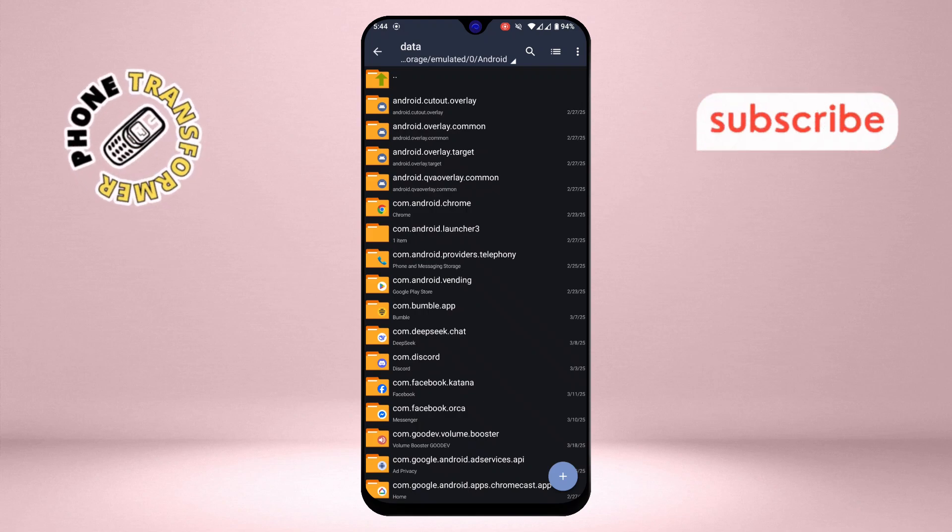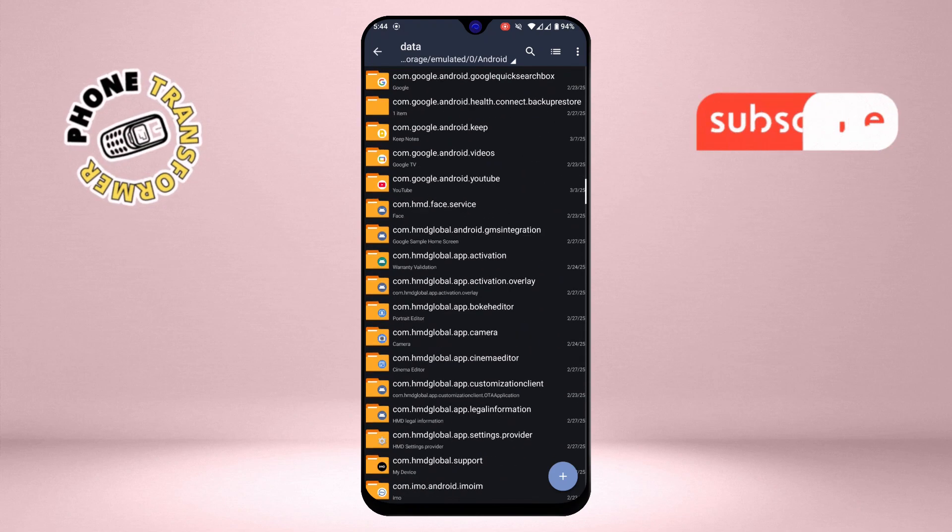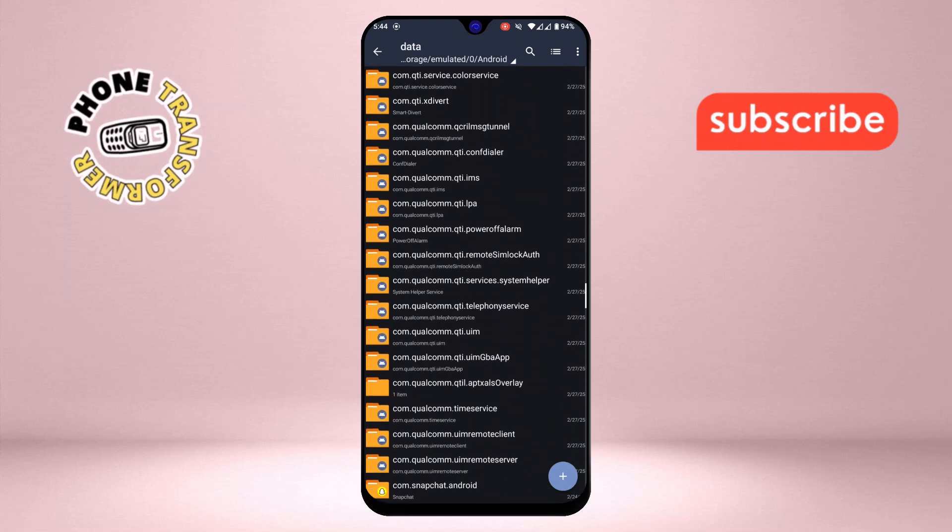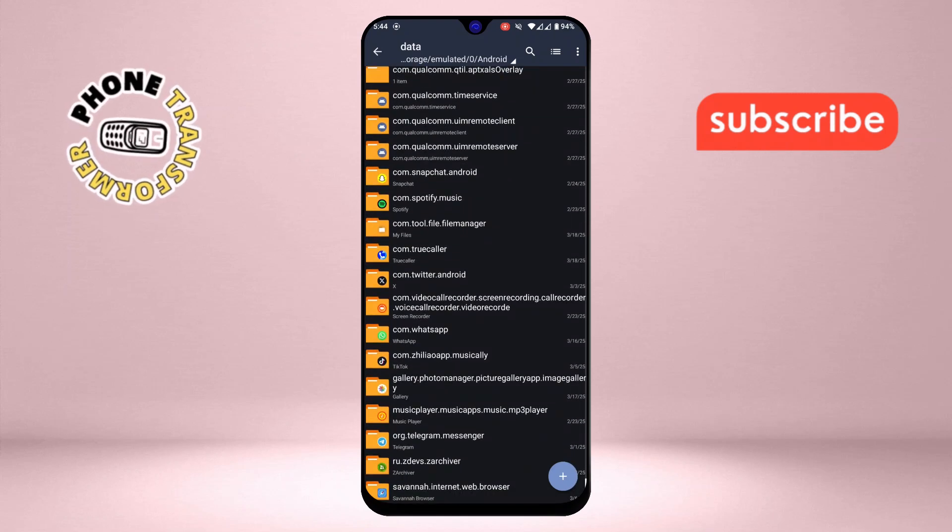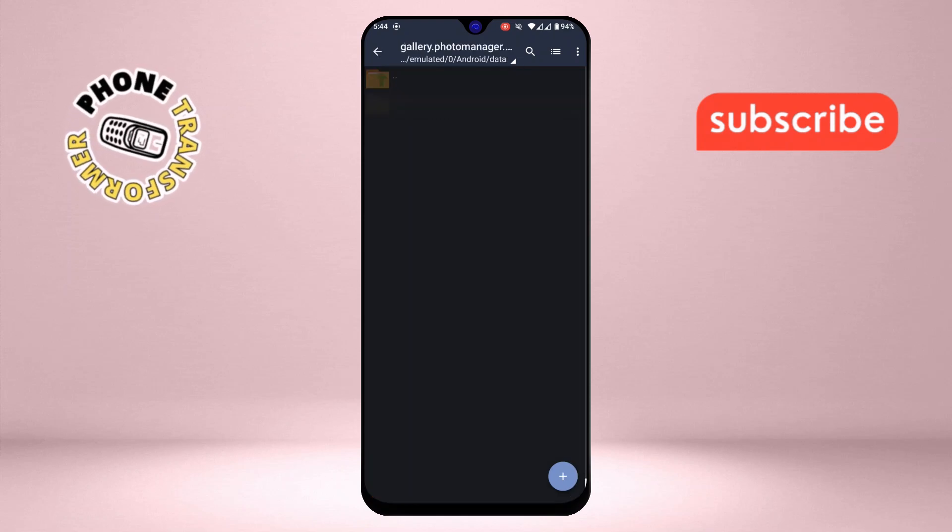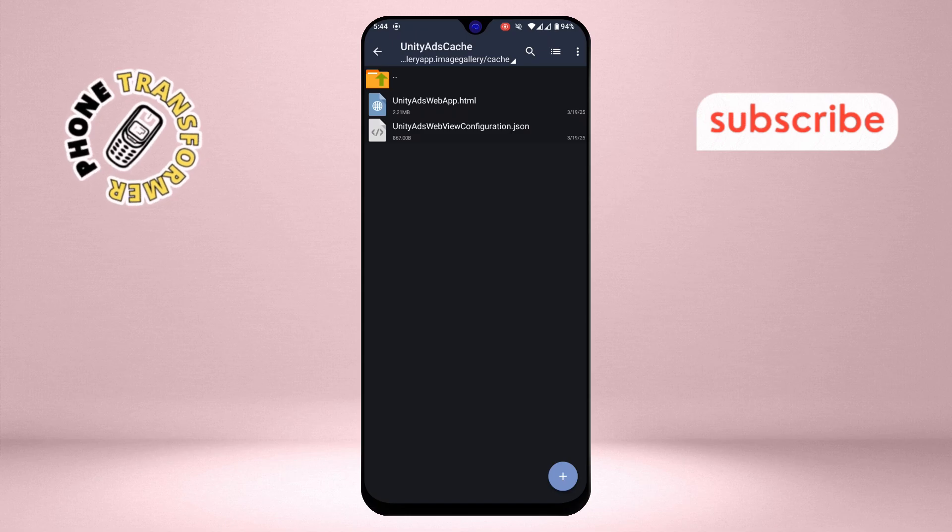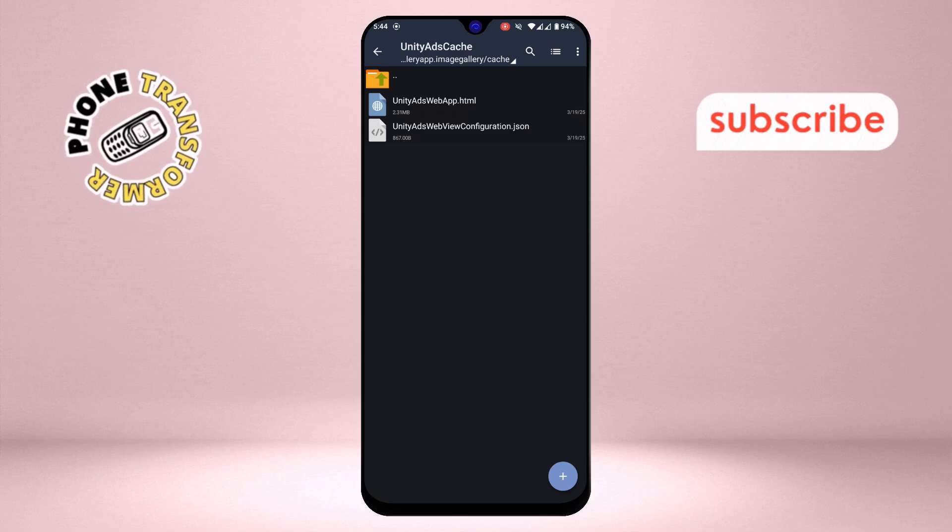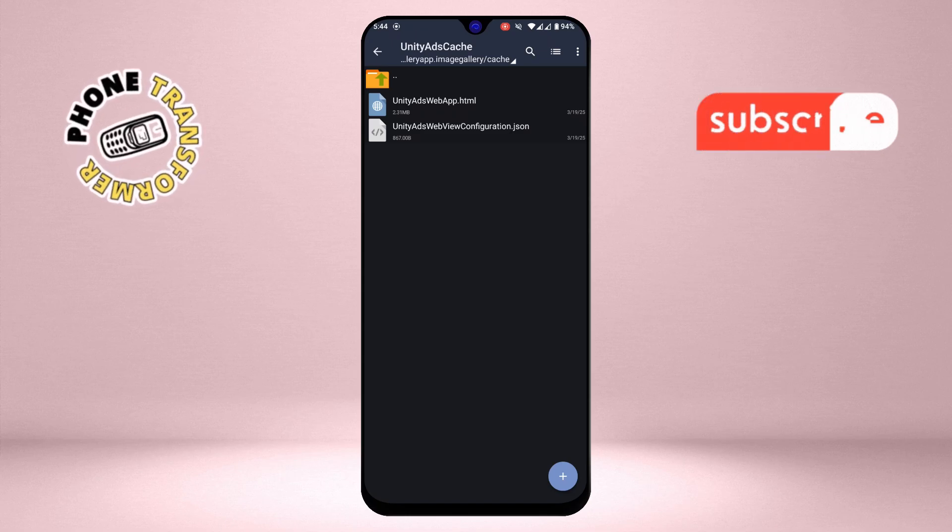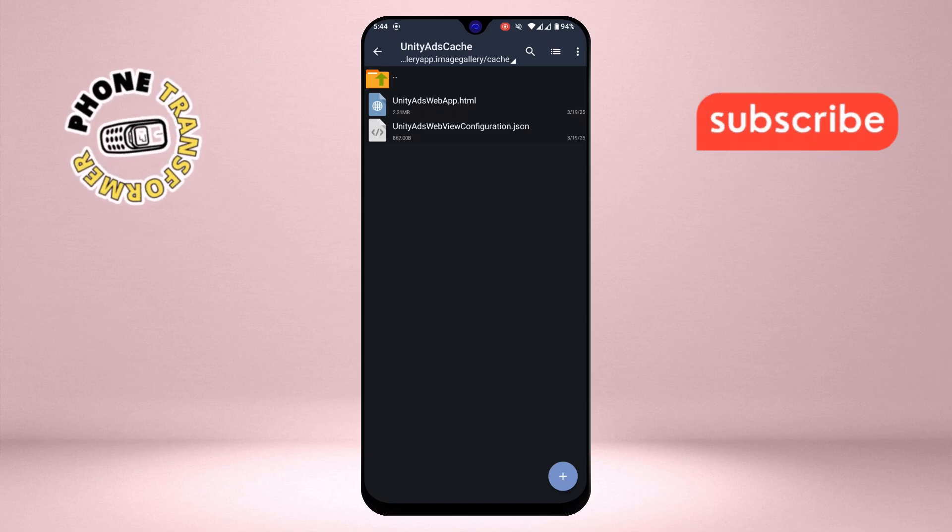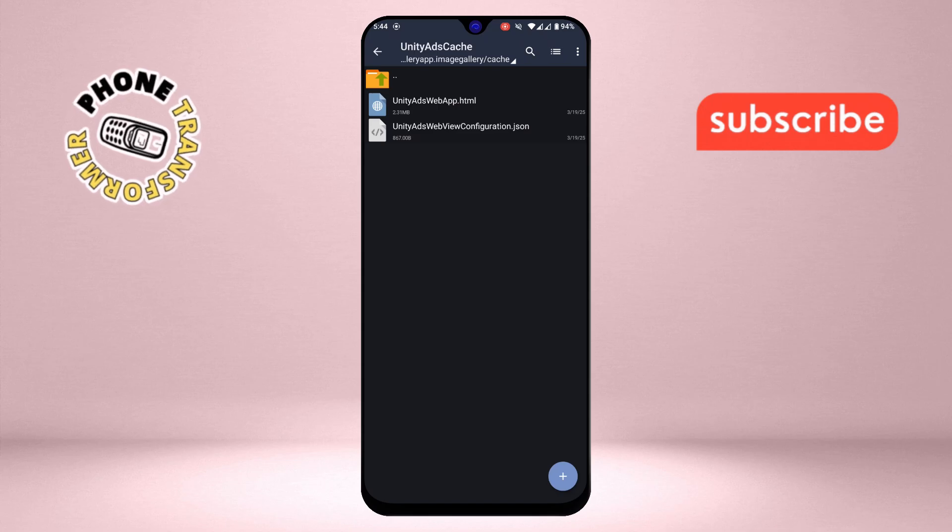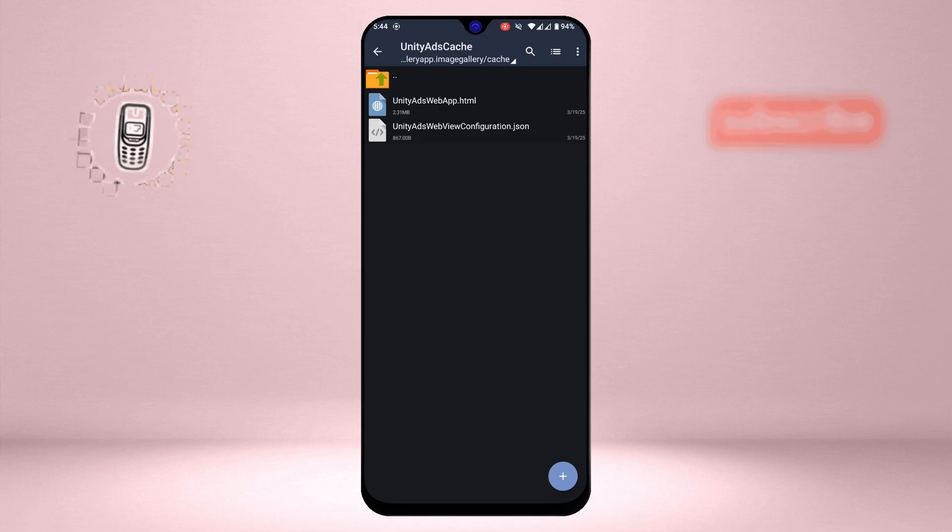Step 5. Congratulations, you now have full access to the contents of the Data folder. This folder contains important data related to the apps installed on your device. Be careful. Do not delete or modify any files unless you know what you're doing, as it could affect how your apps function.